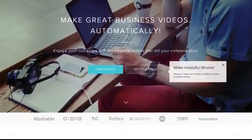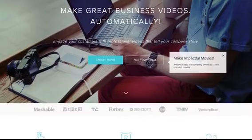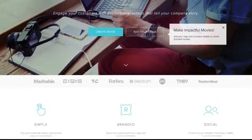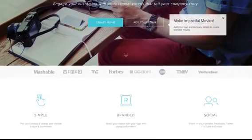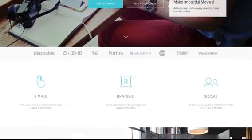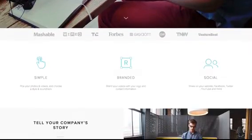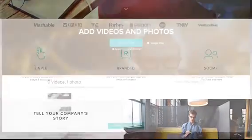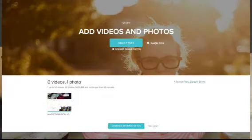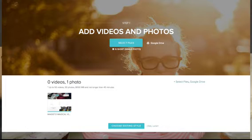Now that you have 20 to 30 seconds of intro, you have all of the raw footage you need to show off your business. The next steps are even easier. Open the Magisto webpage and select Make a New Movie. Choose the videos and images you've just shot from your hard drive or camera roll.